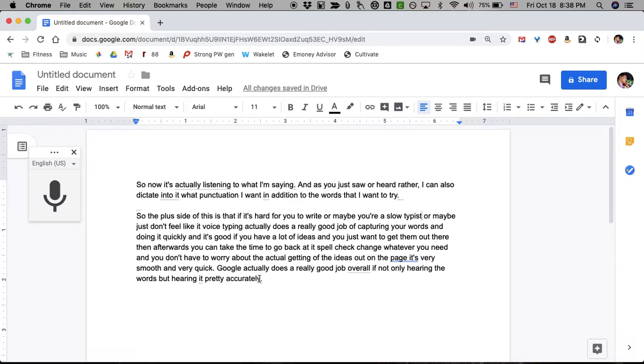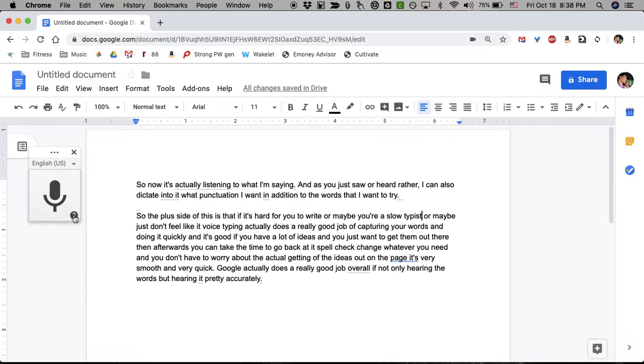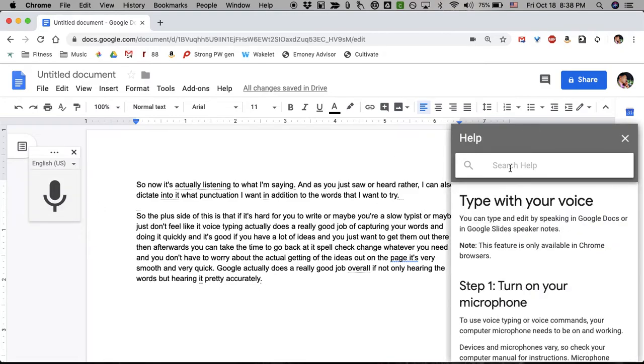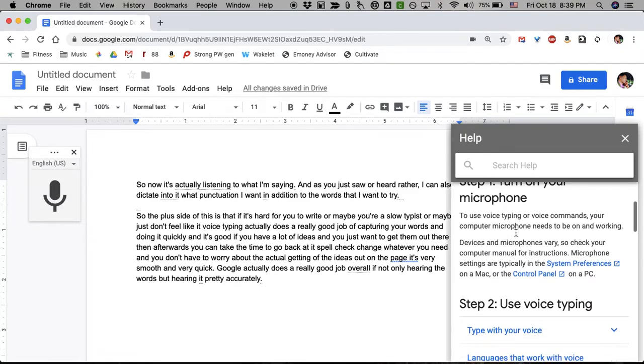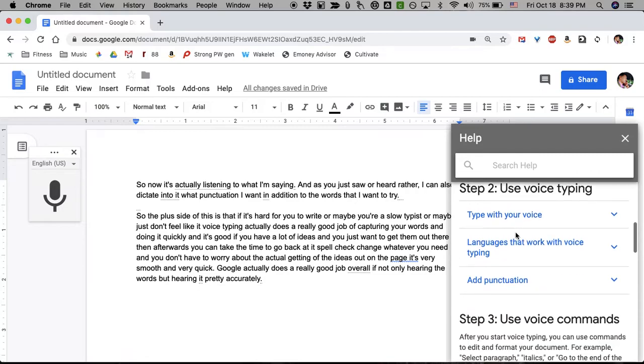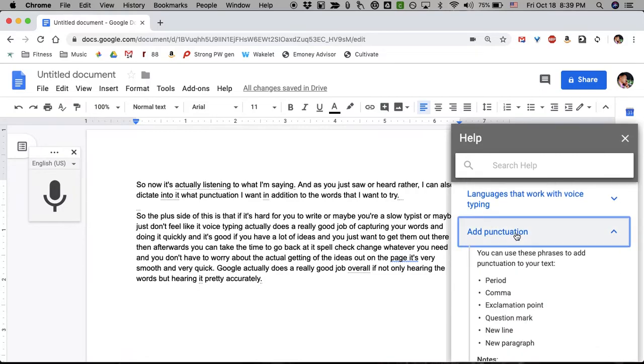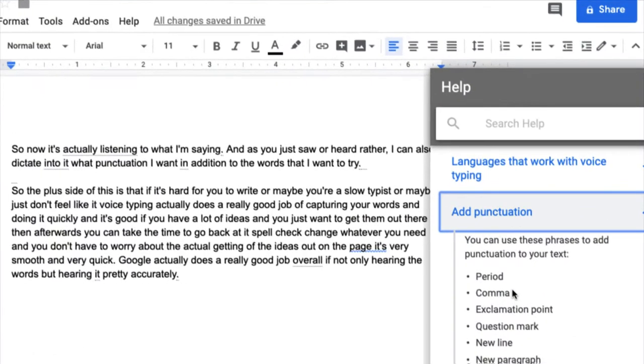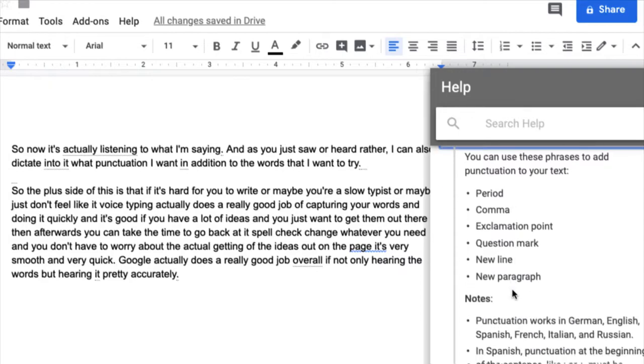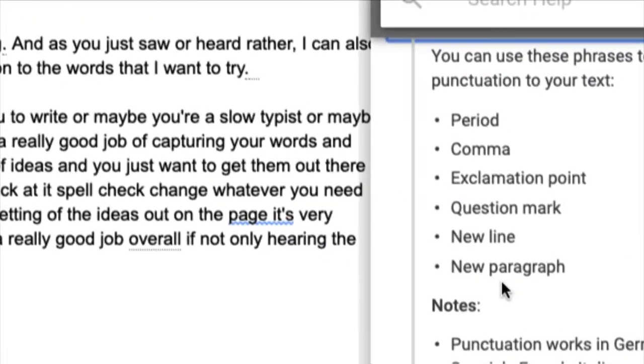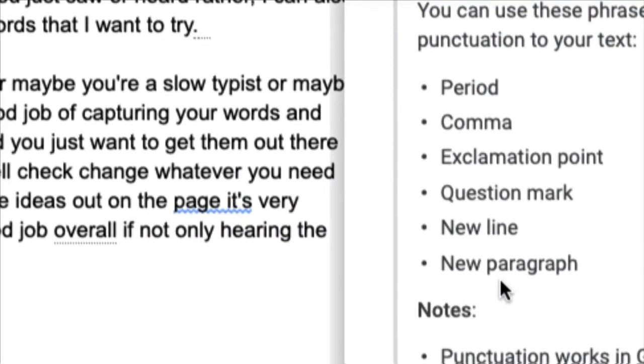And you can actually get it to do several things. If I hover over this and I click the question mark and go to help, it walks you through exactly how to do it. For example, you can add punctuation. You could add these different types of punctuation: period, comma, exclamation point, question mark, new line, new paragraph.